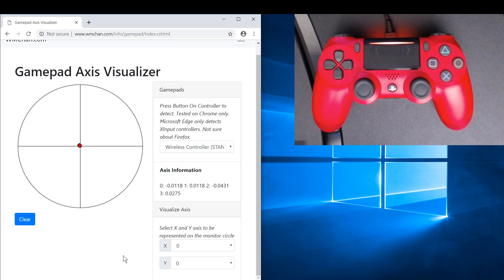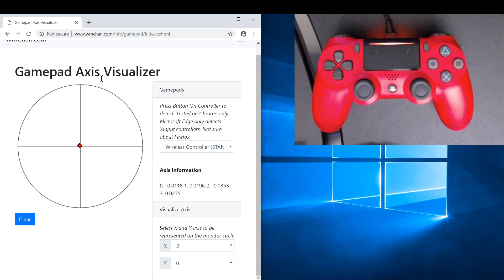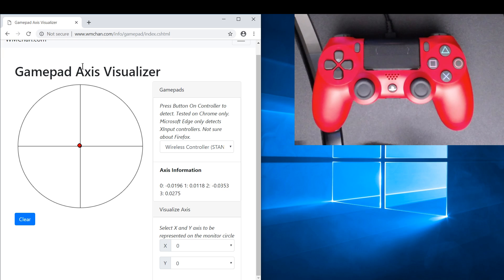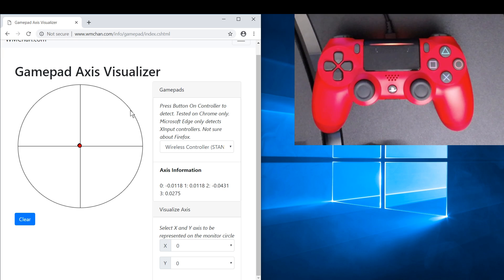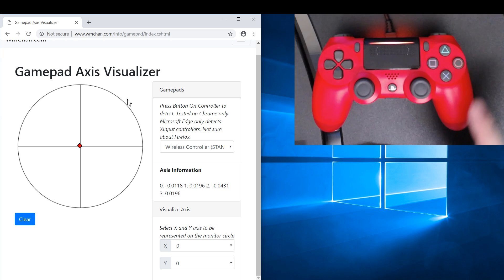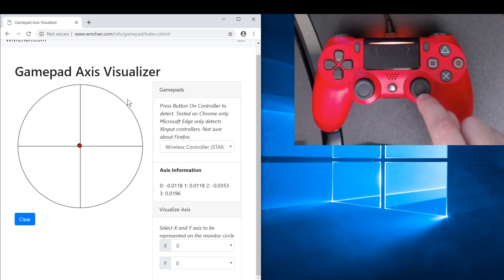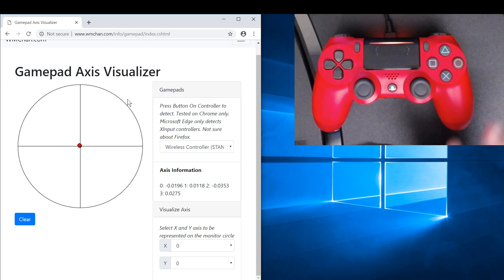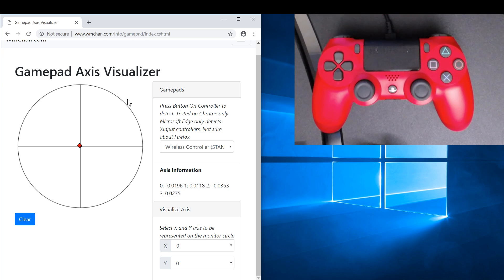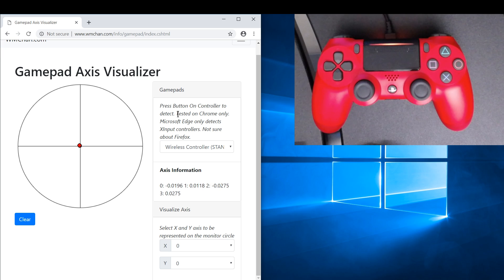Hello YouTube, this is Marauders here and this is the gamepad axis visualizer webpage. This is something that I made to visualize the movement of your gamepads or axis, and let's quickly go through how it works.